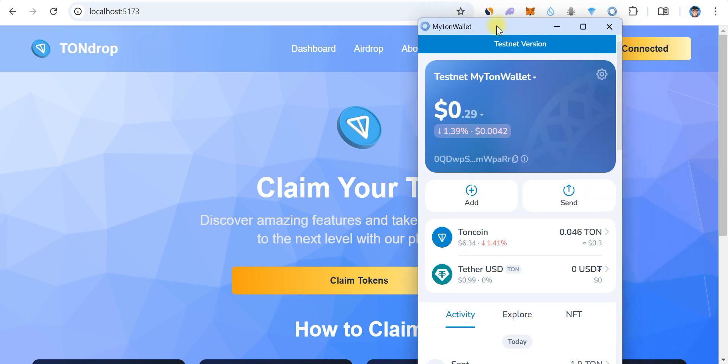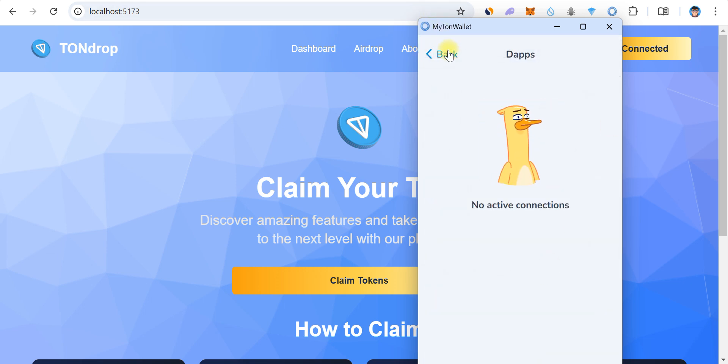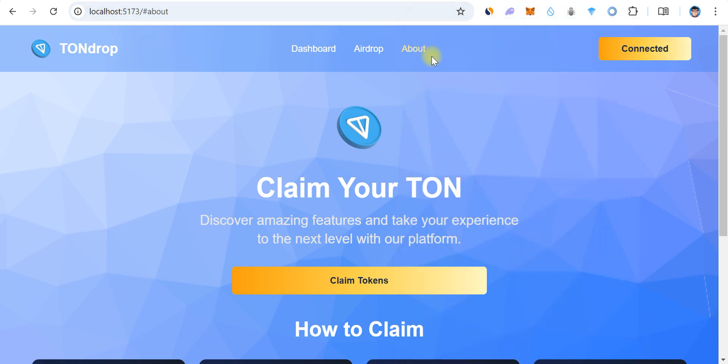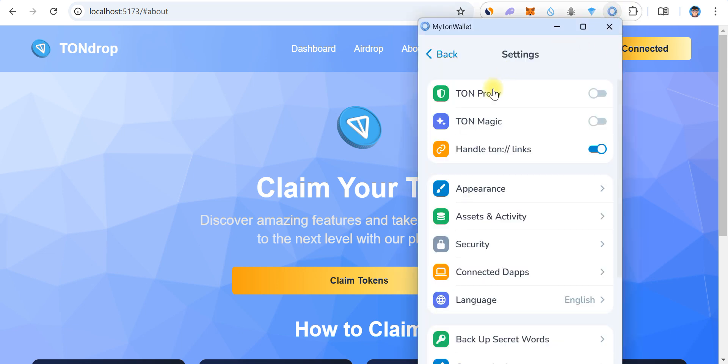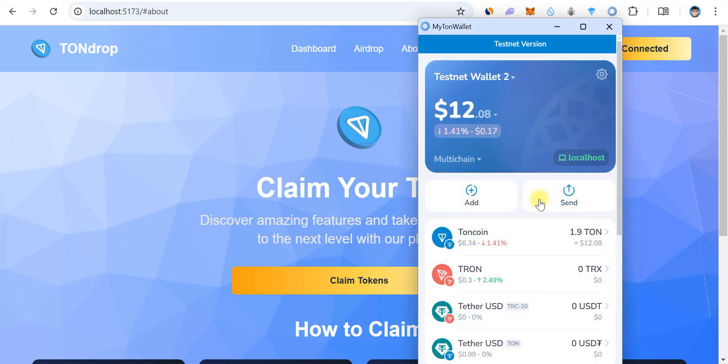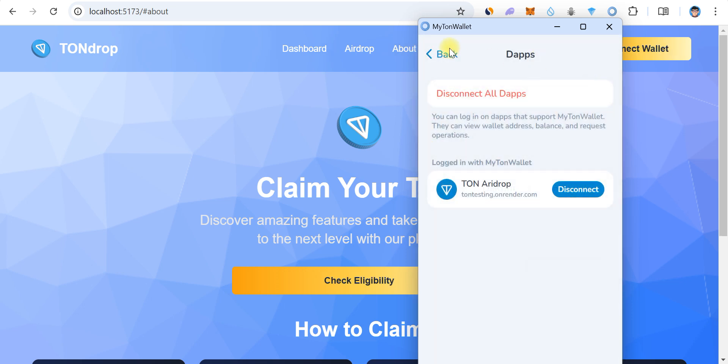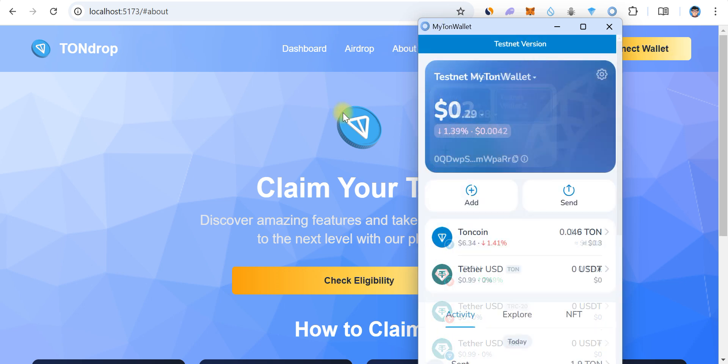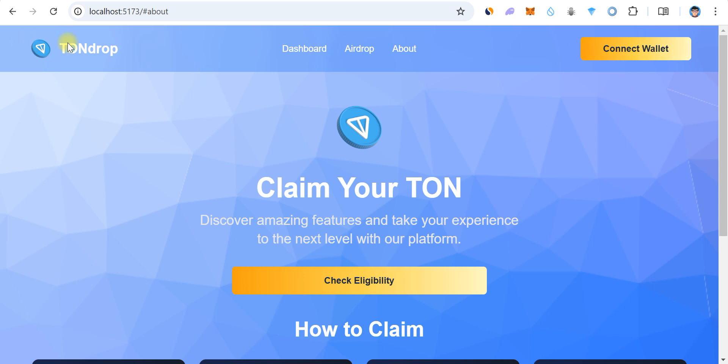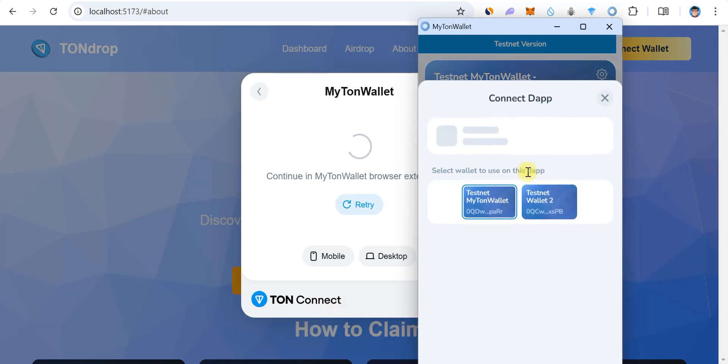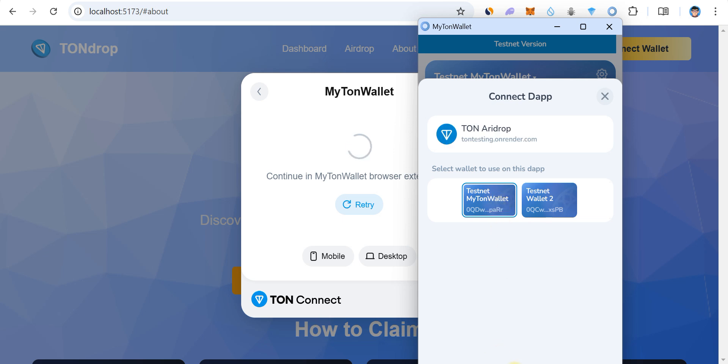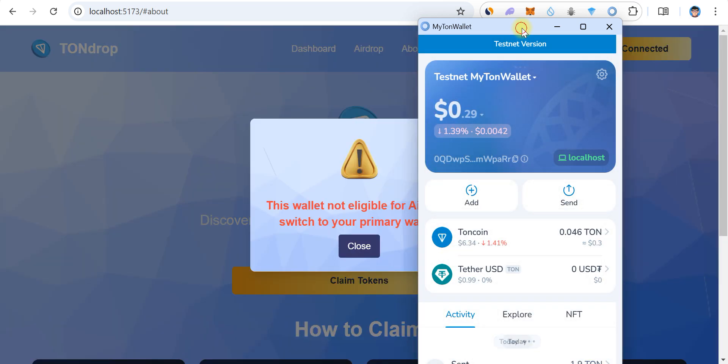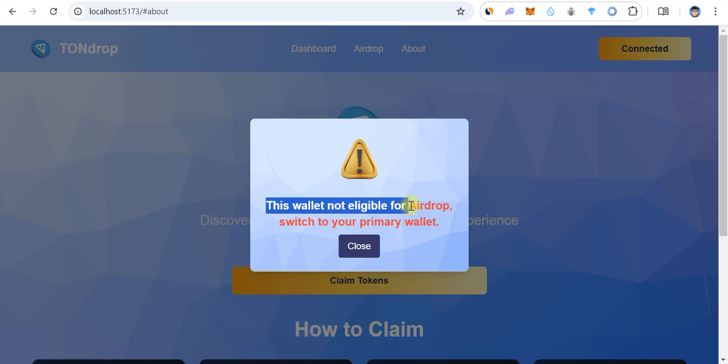Sorry, it's already connected. Okay. So let's see, we don't have balance in our wallet so it's showing this wallet is not eligible for airdrop, switch to your primary wallet.